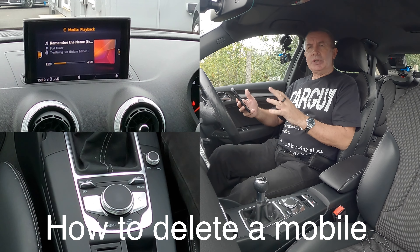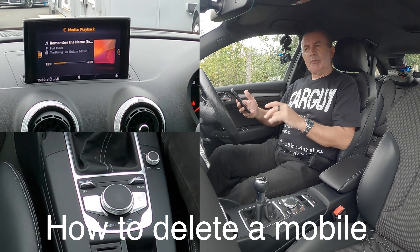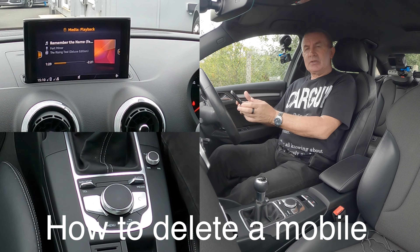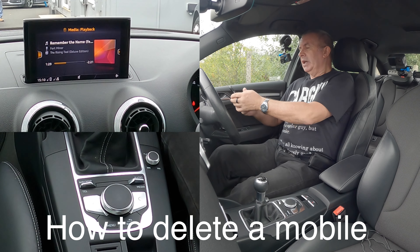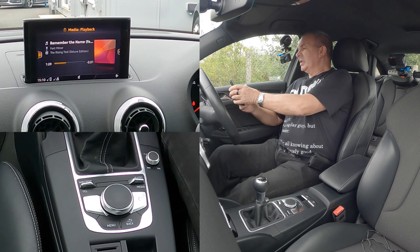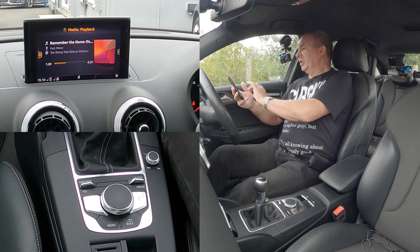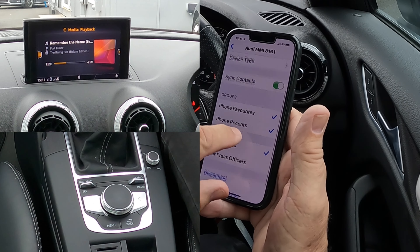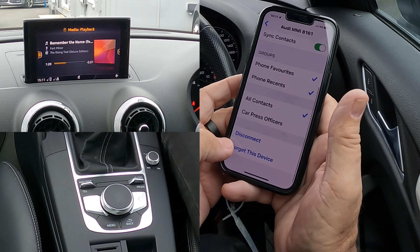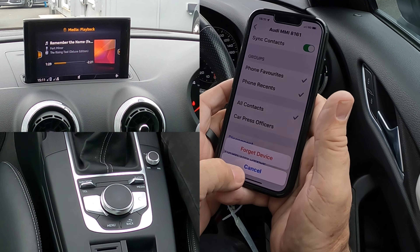I'll show you how to delete a mobile from the Bluetooth audio system in this 2018 Audi A3. First of all, we have to make sure that the phone you're going to delete — we go to 'Forget This Device' on the phone itself. So it's knocked off your phone, your phone's not on.